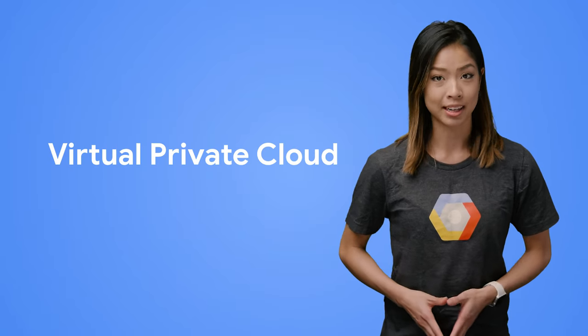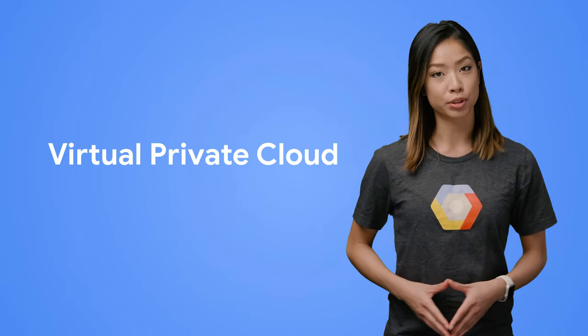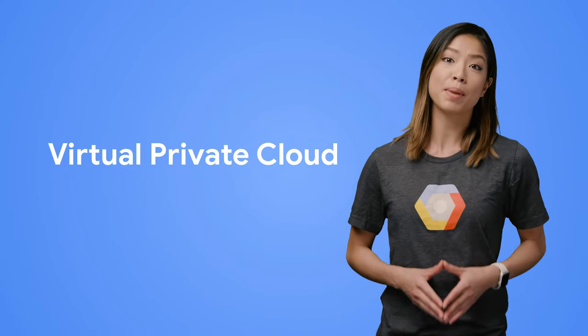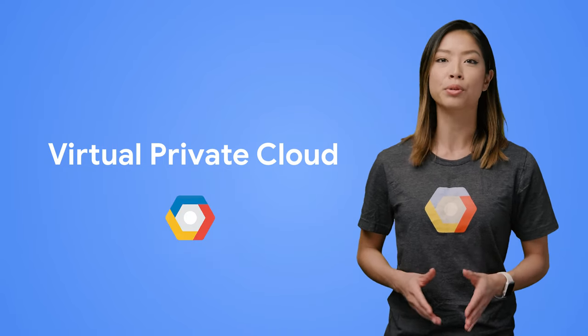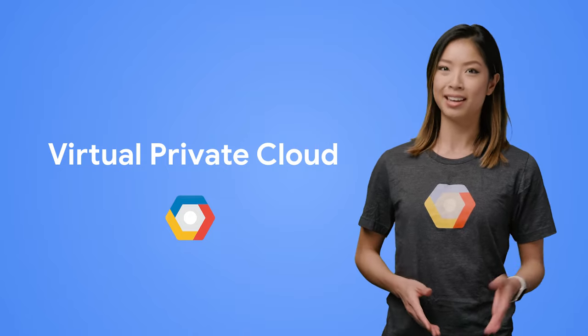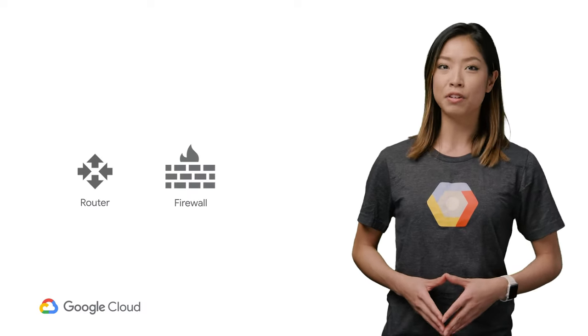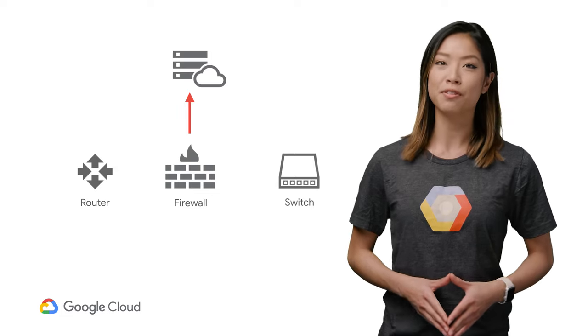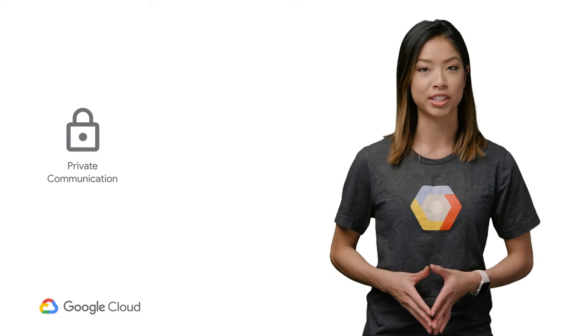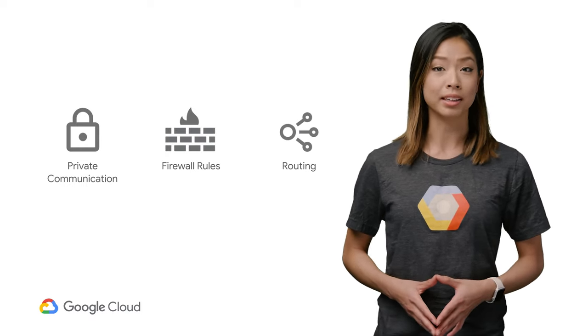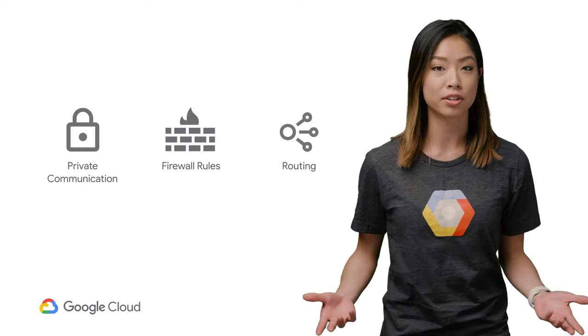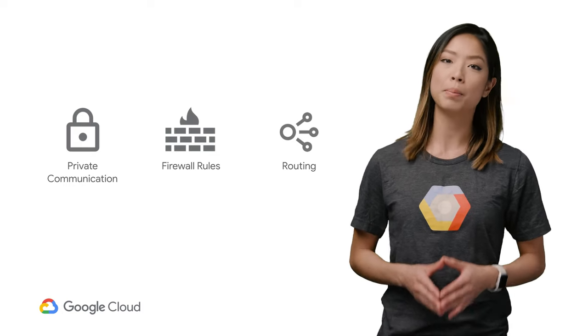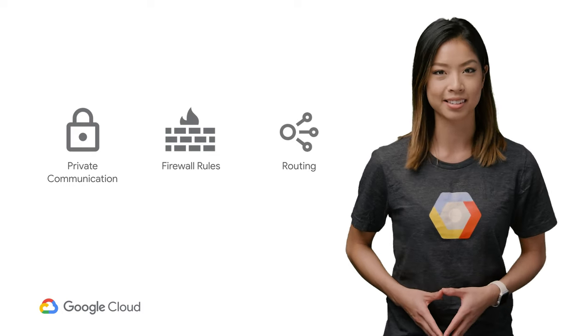A VPC stands for Virtual Private Cloud, and is a private, isolated virtual network partition that provides managed networking functionality for your Google Cloud Platform, GCP, resources. You can think of a VPC as a virtual version of your traditional physical network. It lets you set up private communication between your virtual machines in the cloud, including firewall rules and routing, so that you're protected from external and unwanted access and limit public exposure of your instances.